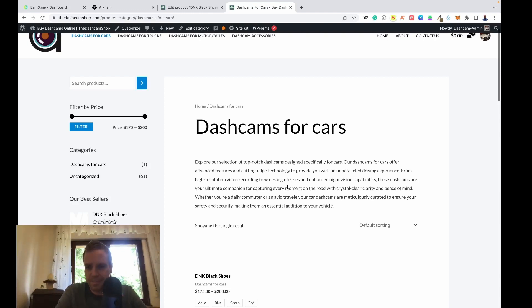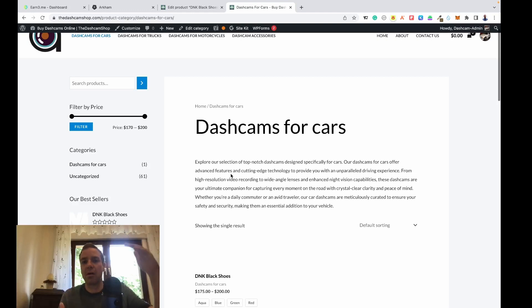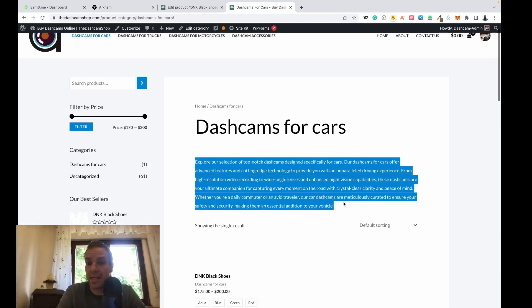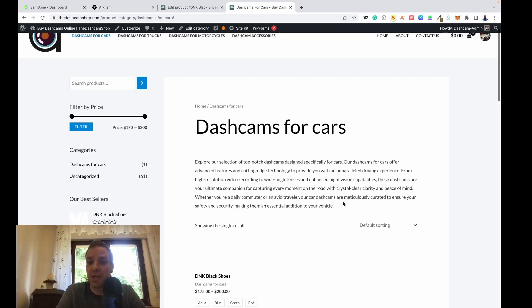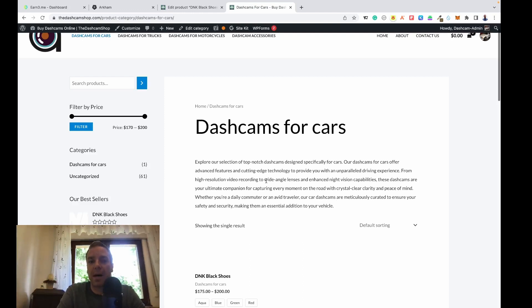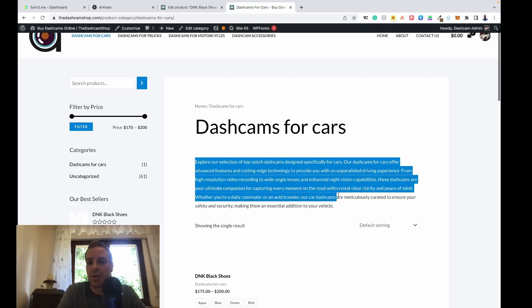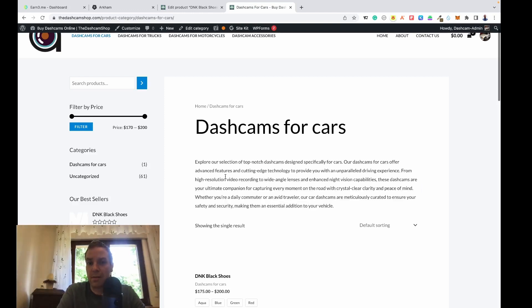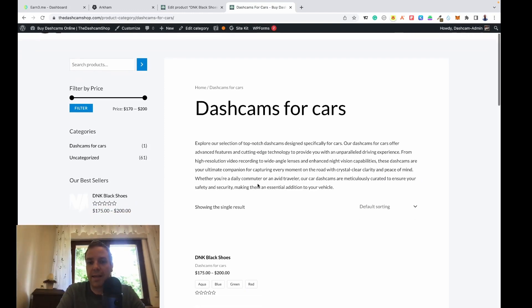But if you make a very long category description, then it gets a little bit messy and no one can see the product. In my case I have the headline and here a short category description what it's all about, and then here comes the product.